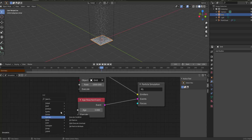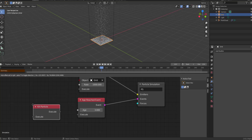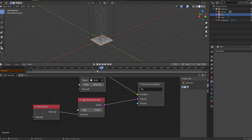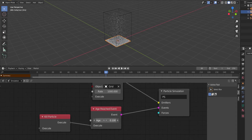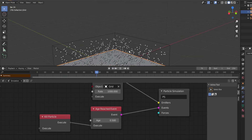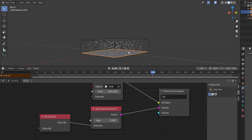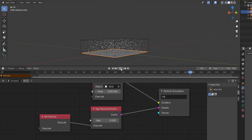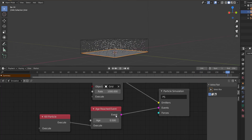If you play this back, nothing happens because we haven't added an execution node. Go to Execute and add Kill Particles. This will execute once the age reaches the threshold. If we dial this down to about 0.5, press Enter, go back to the start and press playback — once the age gets to 0.5, the particles die out. You can also plug in a different node or keyframe this value.